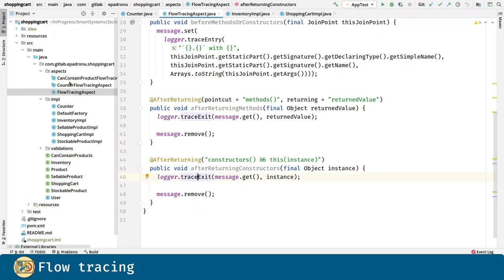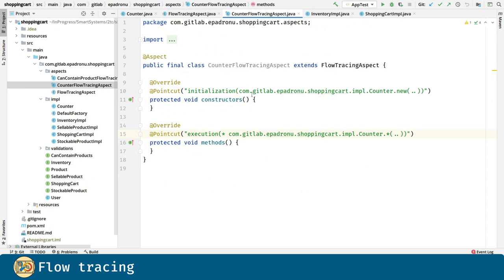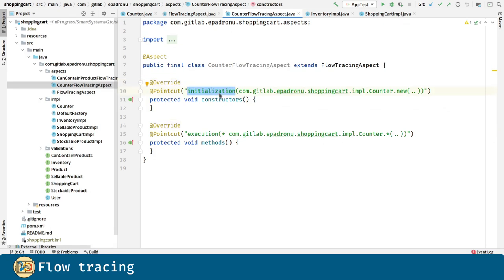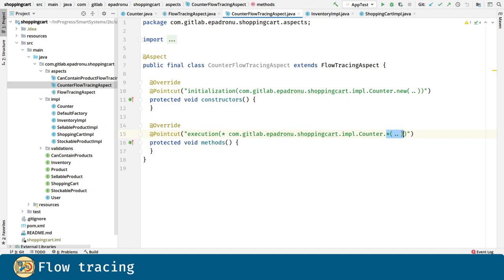In the Counter flow tracing aspect we are defining the point cuts. For constructor we are going to pick the initialization of every single constructor in the Counter class. In method we are going to pick the execution of any single method in the Counter class.